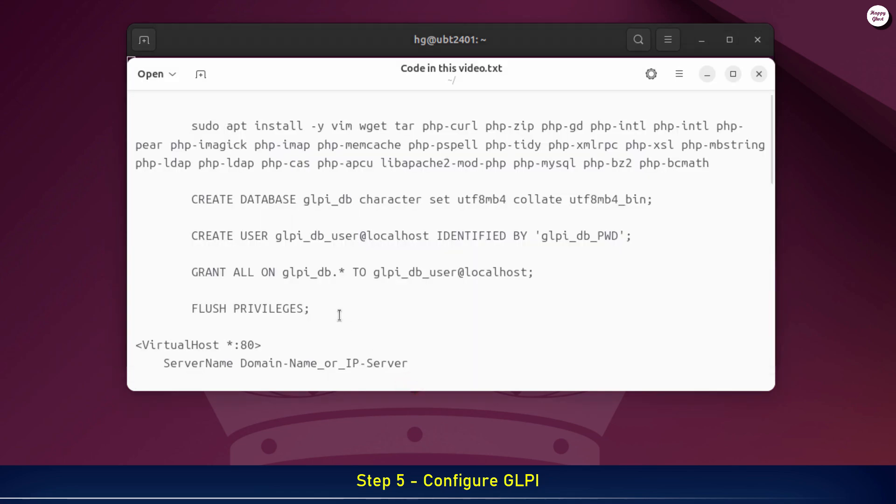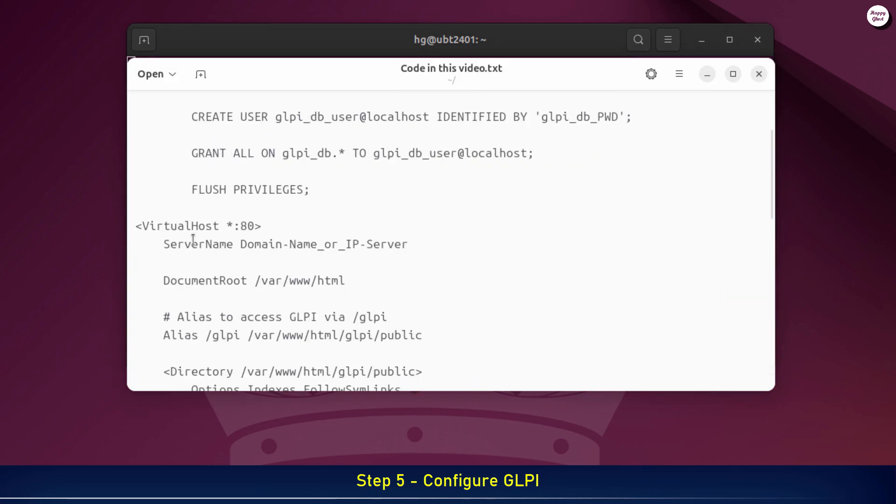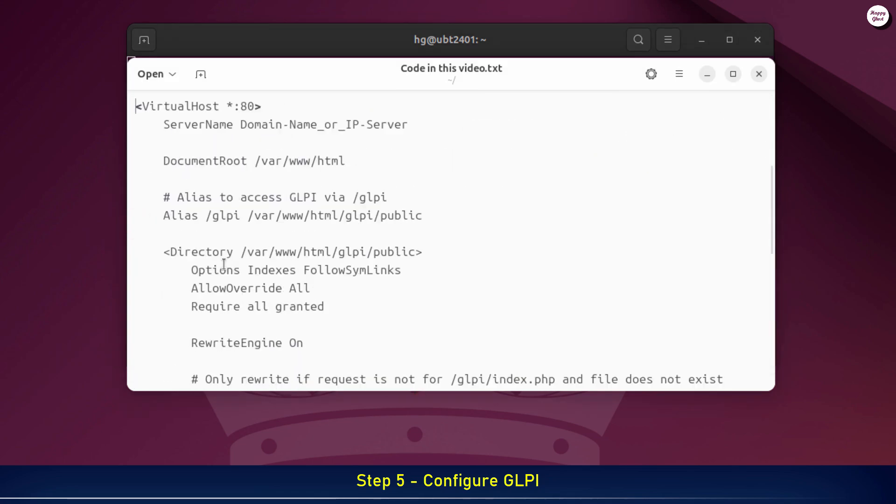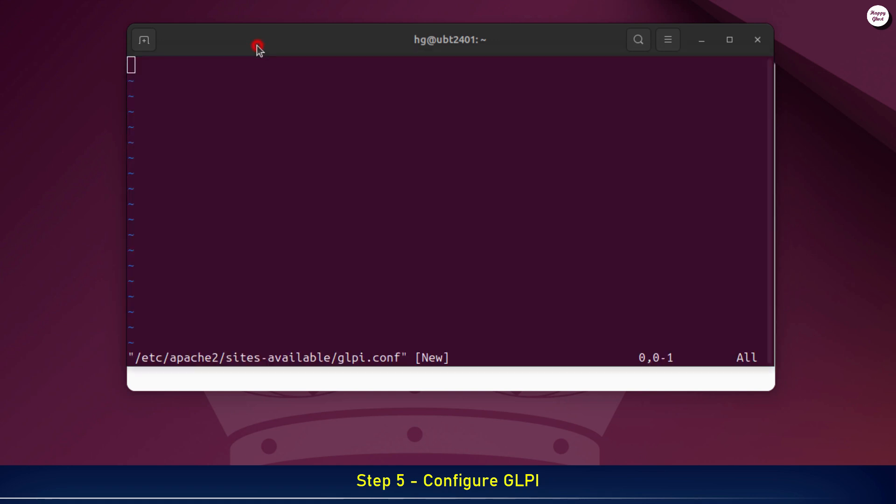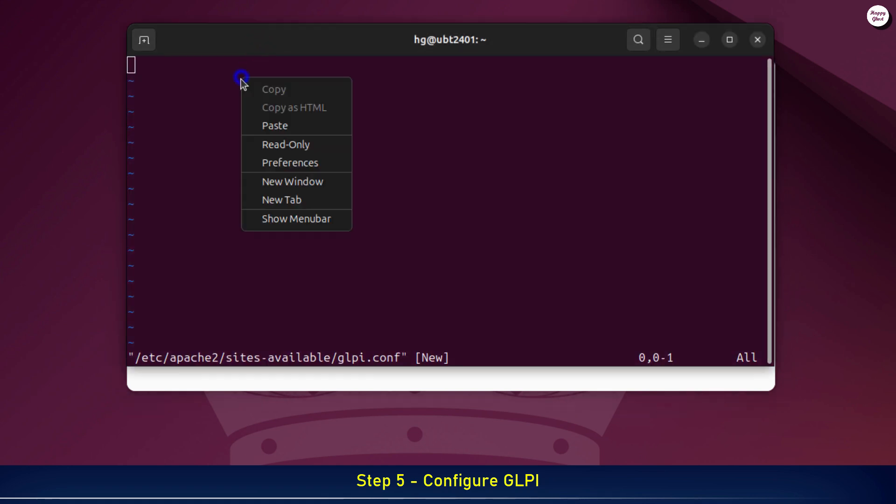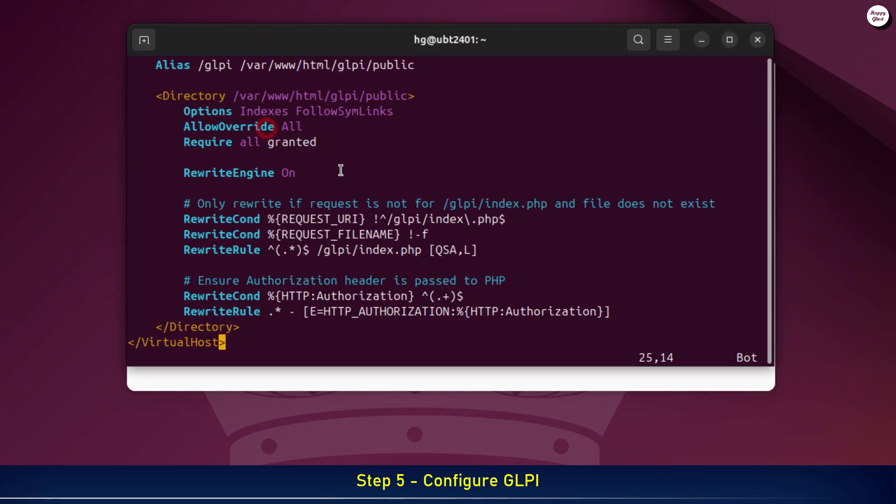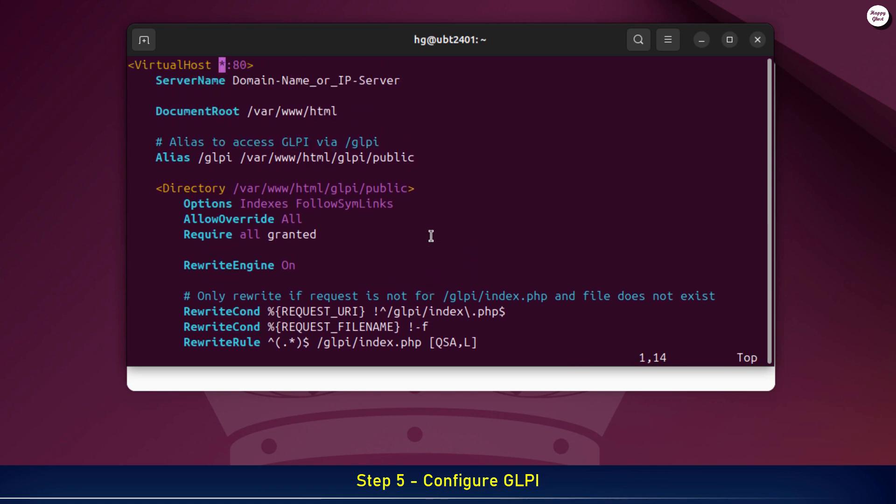Now we'll add the sample configuration I've prepared here. On the server name line, enter your server's IP address, or your domain or subdomain if you already have one configured.